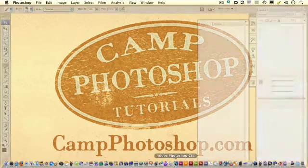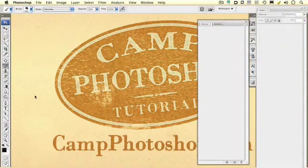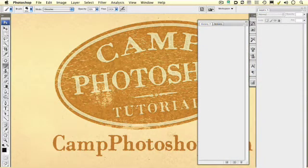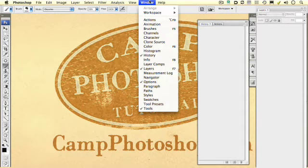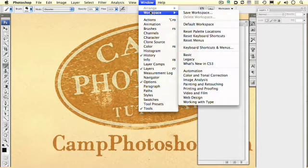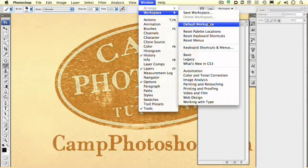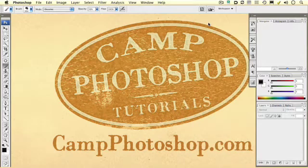And remember, if you want your workspace to look like my workspace, you need to go to Window, Workspace, Default Workspace.